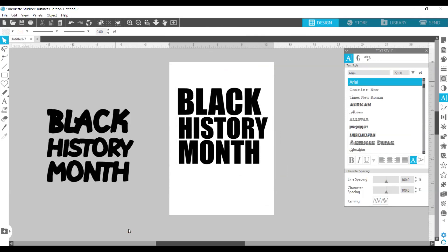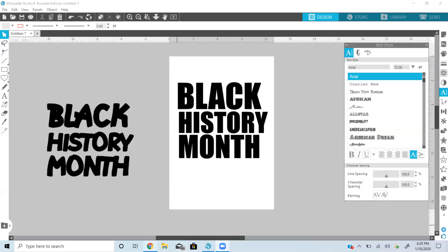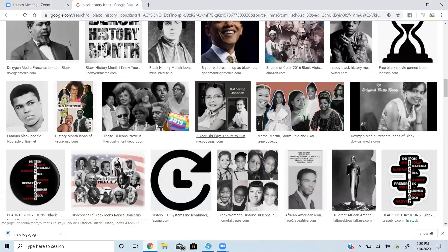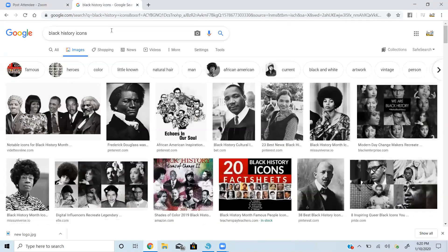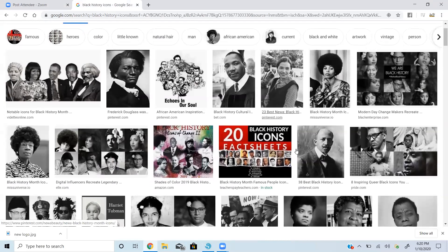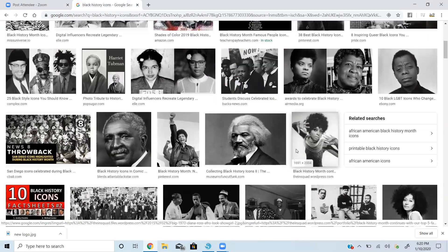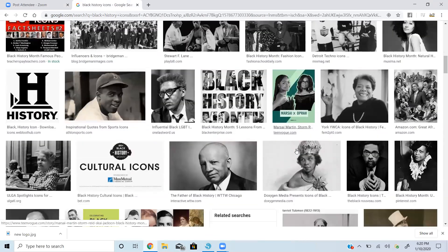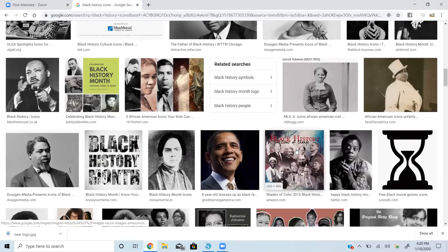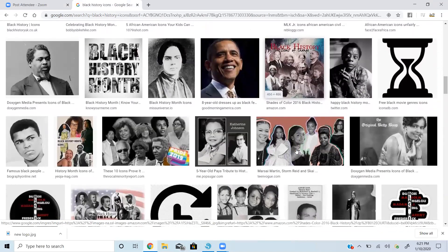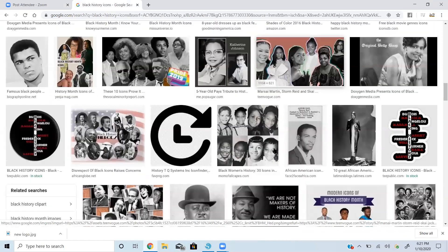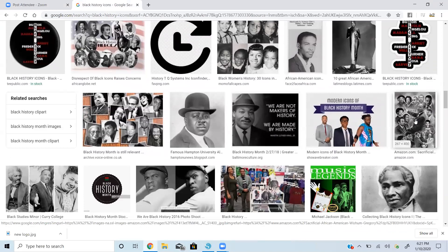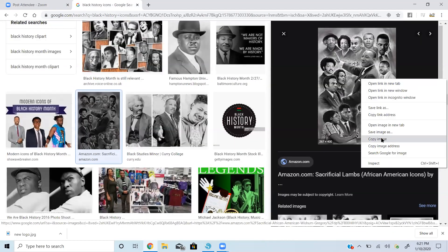Now we just need to move over to Google. I need to make sure that I share my screen the correct way. Now we're going to go over to Google and you see already I just typed in black history icons and see what images come up that we would like to use. You can find whatever images that you want to use. If you're looking for a collage or you want to do individual letters, it is a few different steps you would take if you wanted to do individual letters versus a collage.